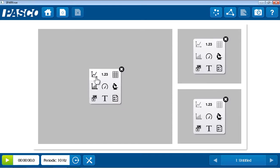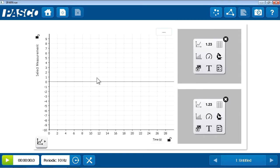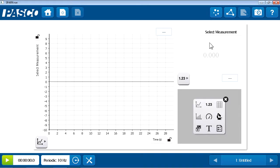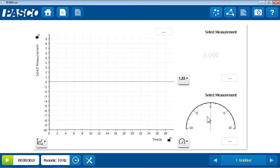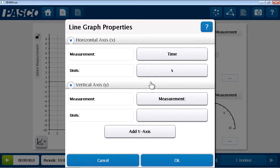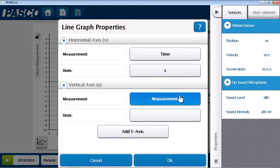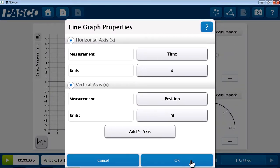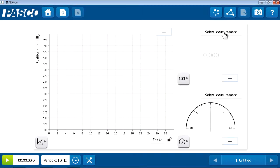In my case, I'd like to add a graph on the left side, a digits display in the upper right, and a meter display in the lower right. These data displays begin not knowing what to display in them, so I'm going to go to the select measurement in each of them and choose to display the position coming from the motion sensor.